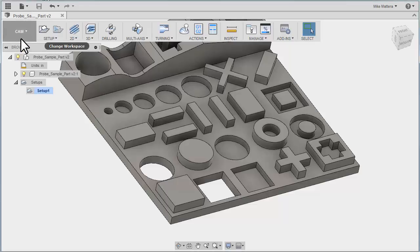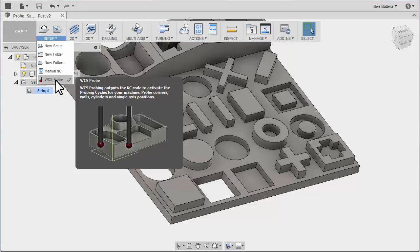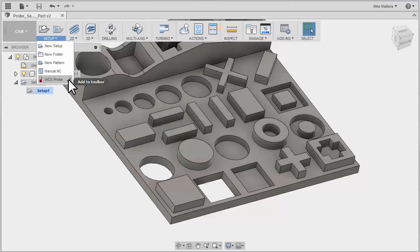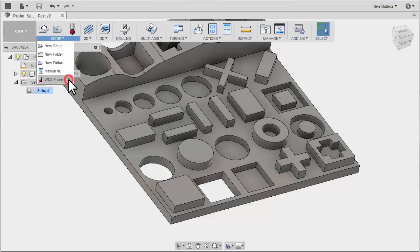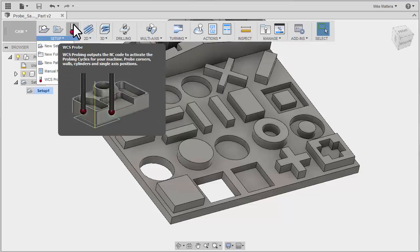Now I'm already in CAM mode and to access probing I'm going to go to my setup pull down and here I can grab WCS probing. There's a little arrow here and I can use that to add it to our toolbar. I'm going to do that because we're going to be using probing a lot in this lesson.